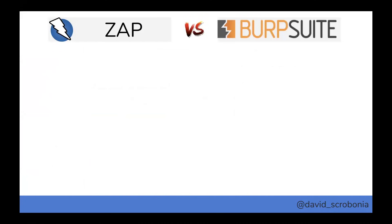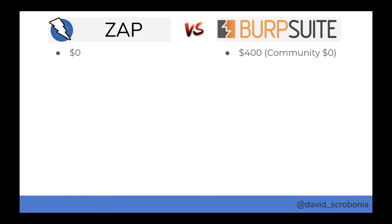I created this quick comparison chart. The first and most obvious point is that ZAP is free — all the features, the whole thing, no money at all. Whereas with Burp, while the community edition is free, it does still cost $400 for the Pro license, which is where a lot of the features and functionality are hidden.